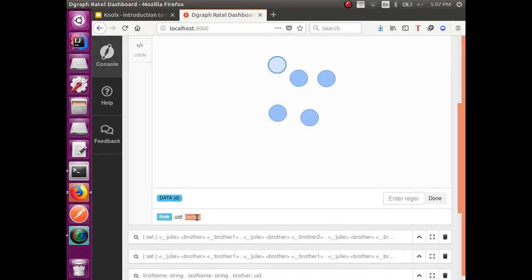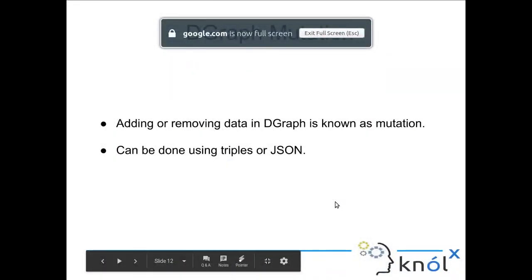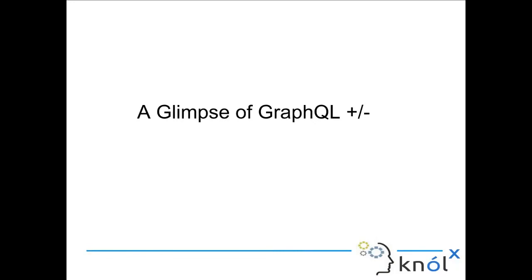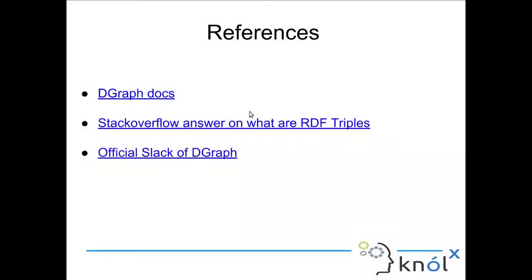That is all I had for DGraph mutation. I had planned a glimpse of GraphQL plus minus which I will focus on in my next session since time is up. Any questions related to DGraph, graph databases, or business use cases? My references include DGraph docs, which are really amazing; a great Stack Overflow answer for understanding RDF triples; and the DGraph Slack channel, which is available for everyone to join and they are really responsive there.